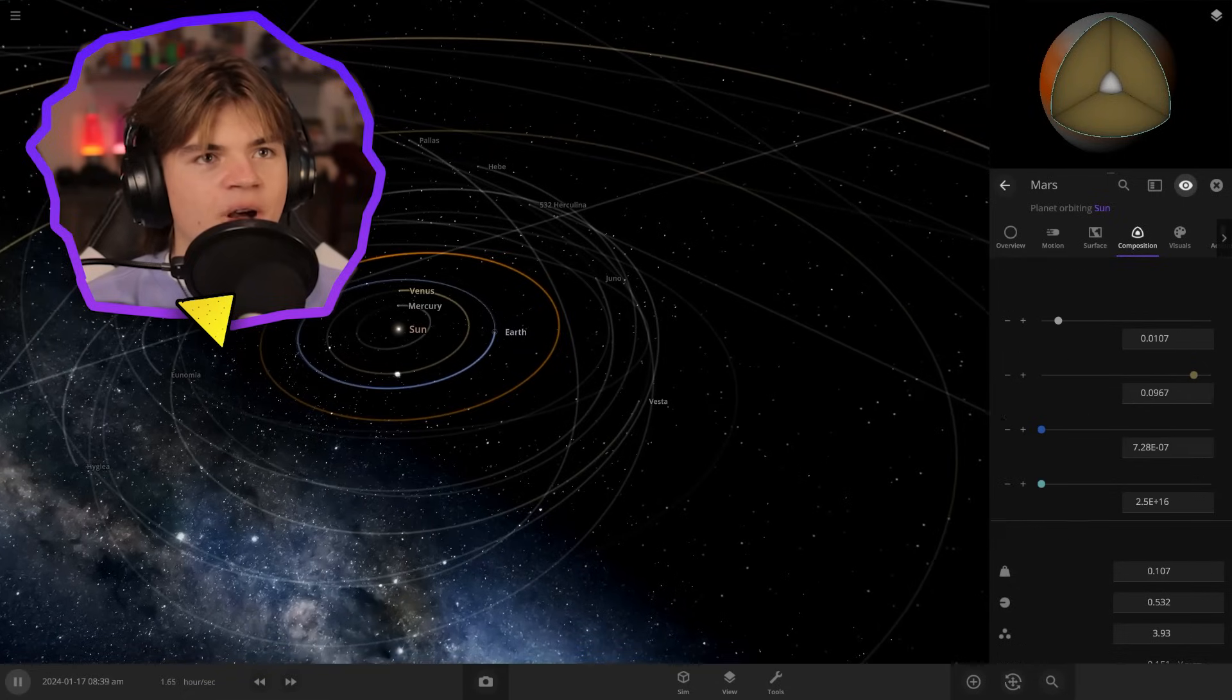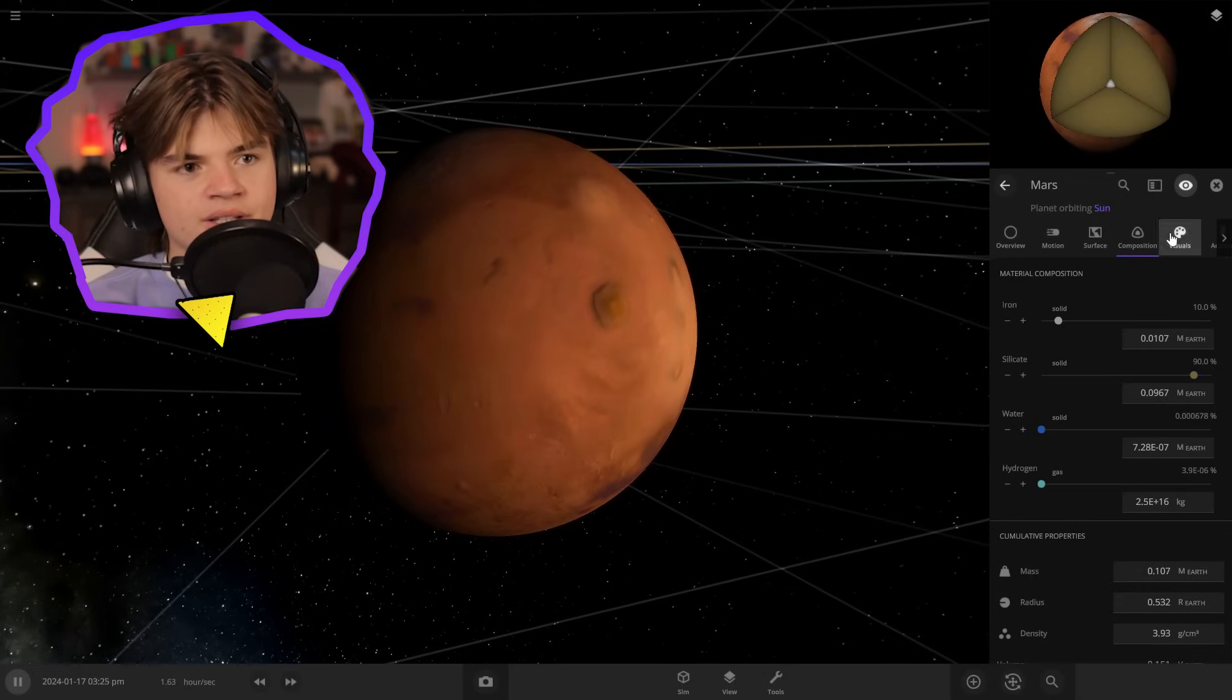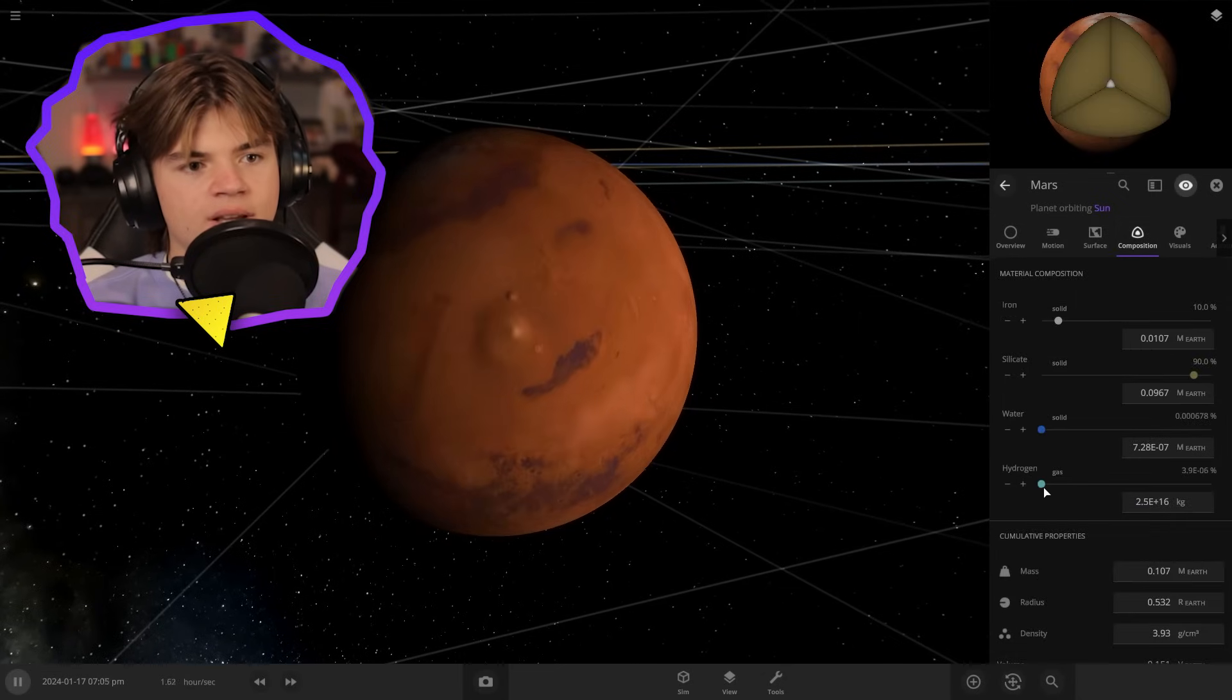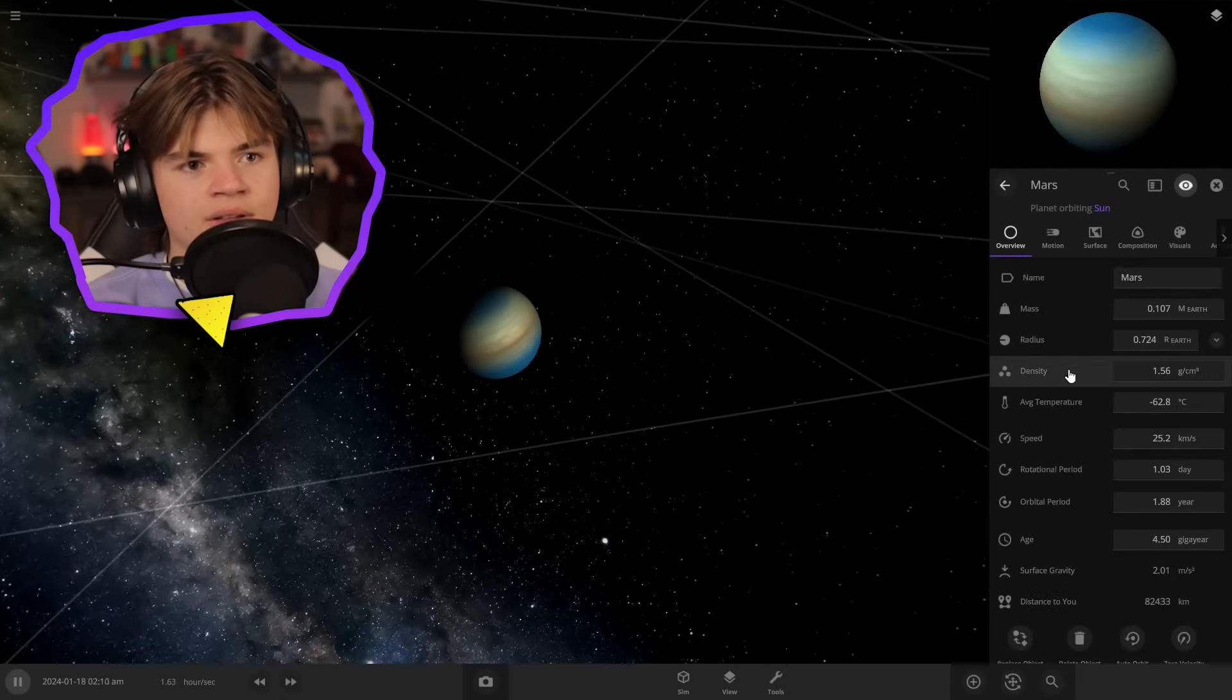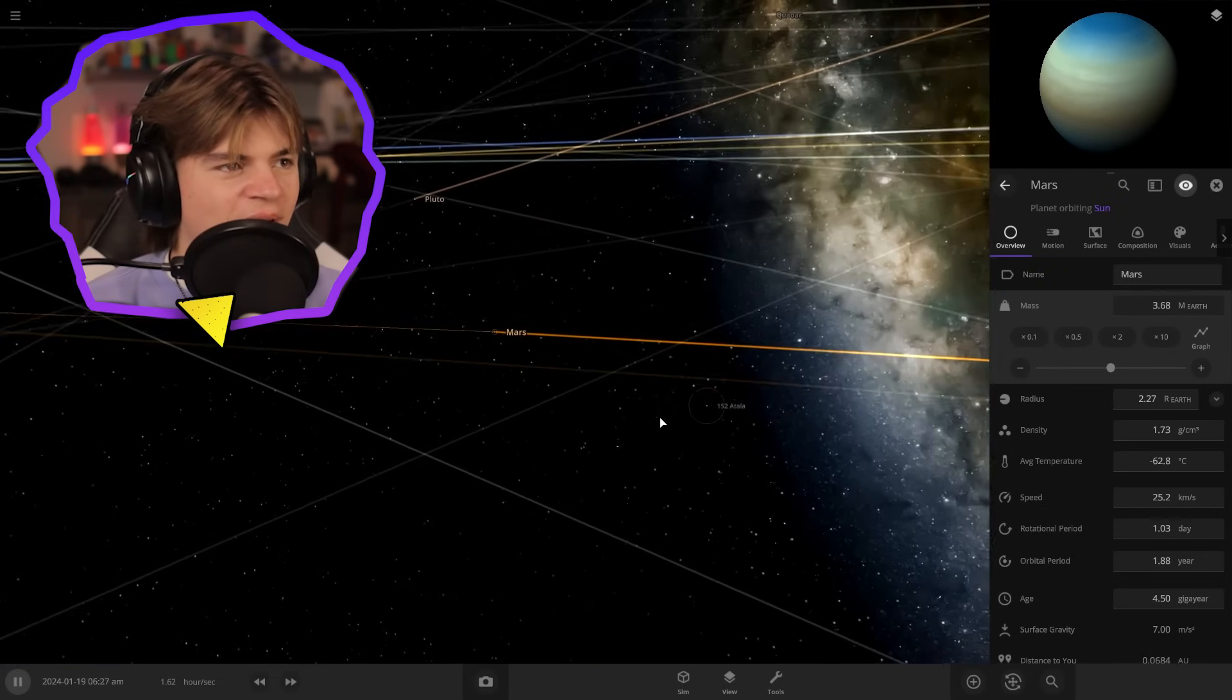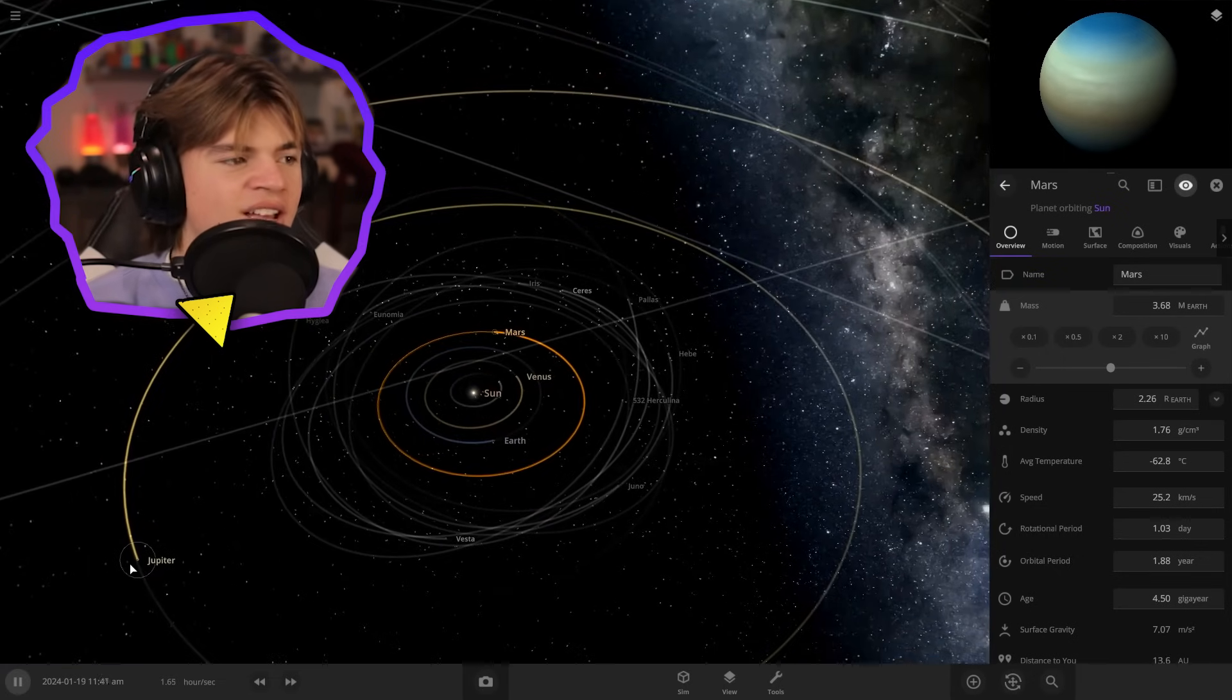And then the last of the rocky planets, Mars here. And we are going to make Mars a gas giant. Ooh, that one looks cool. This one's shooting out stuff, so let's add some mass to it. Okay, perfect. Okay, so that's all of the rocky planets as gas giants.